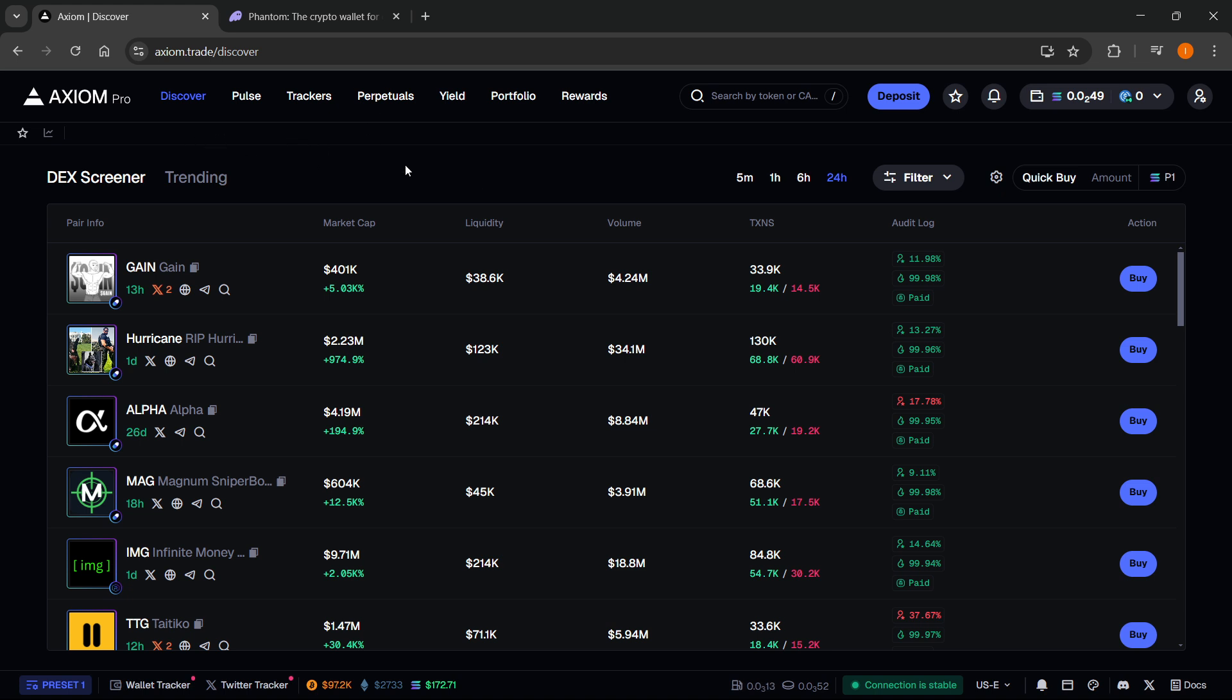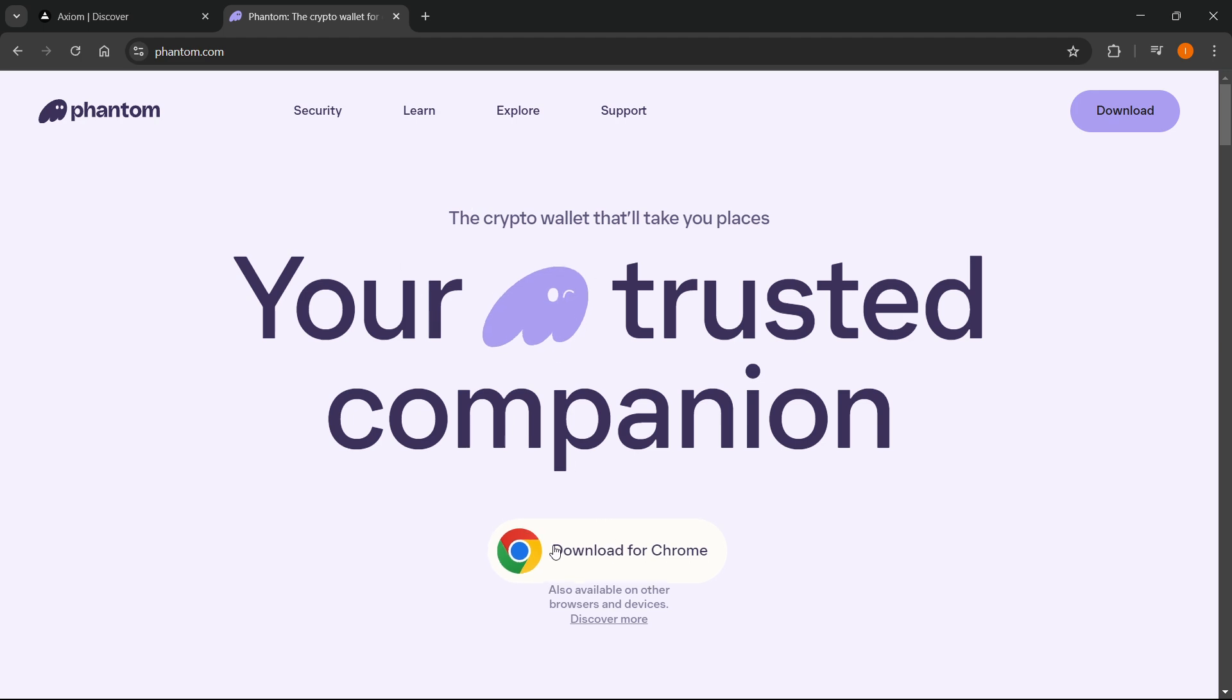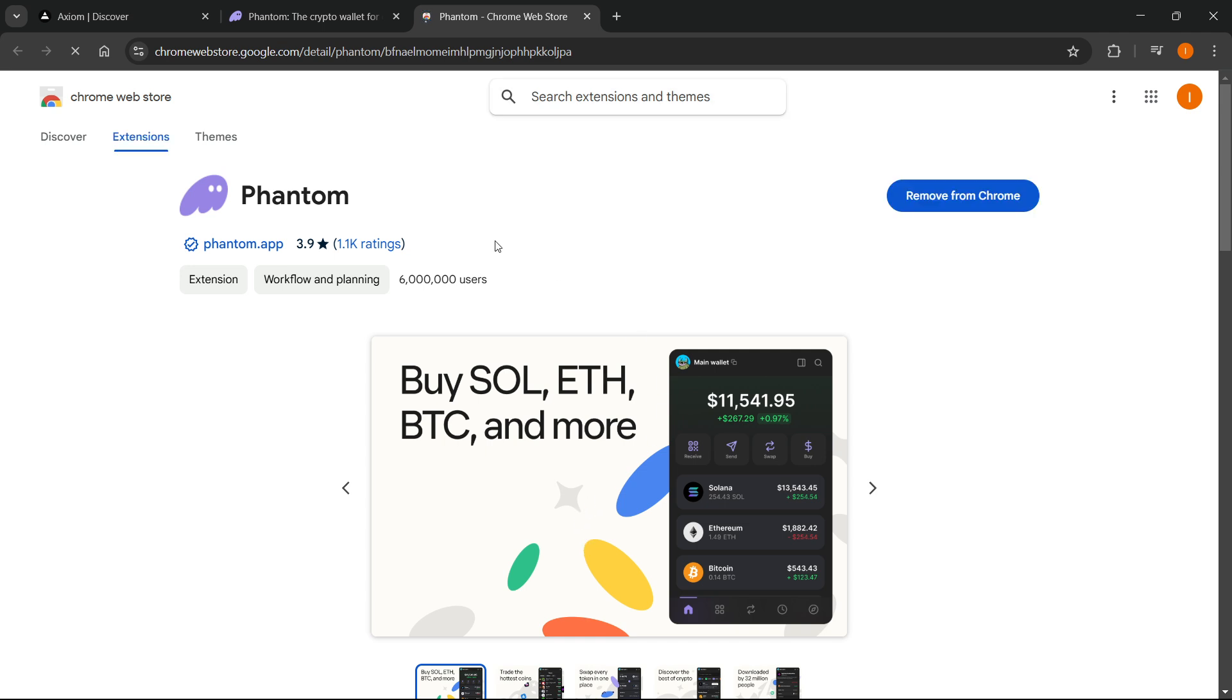Once you have your Axiom account created, go to phantom.com where you can find the Phantom Wallet. On the website, click download for Chrome, which will take you to the Chrome Web Store where you can download the extension.